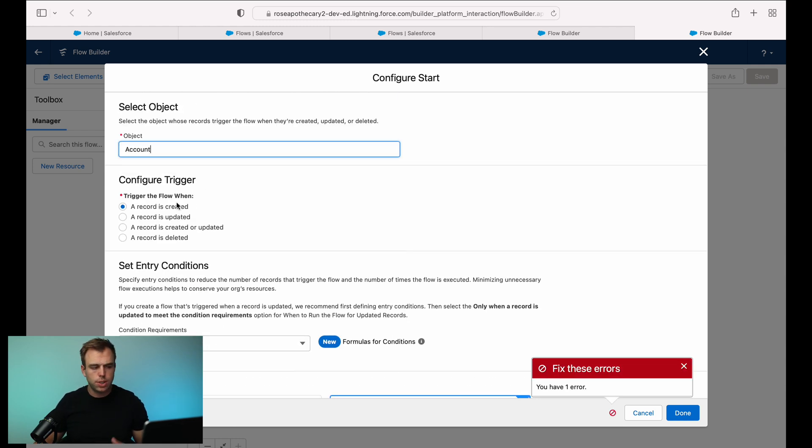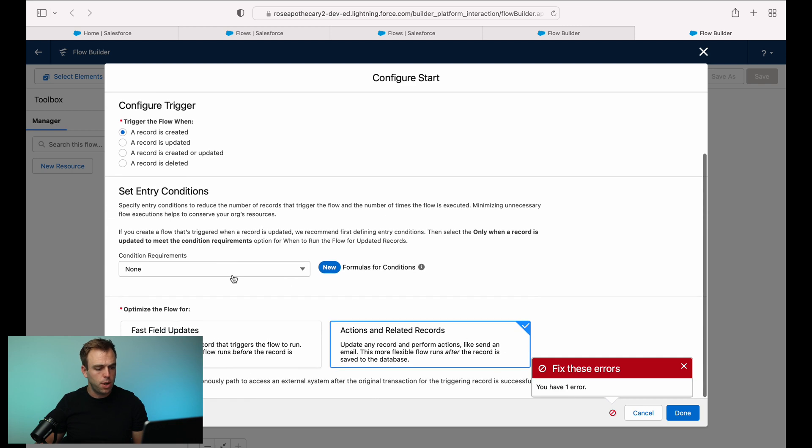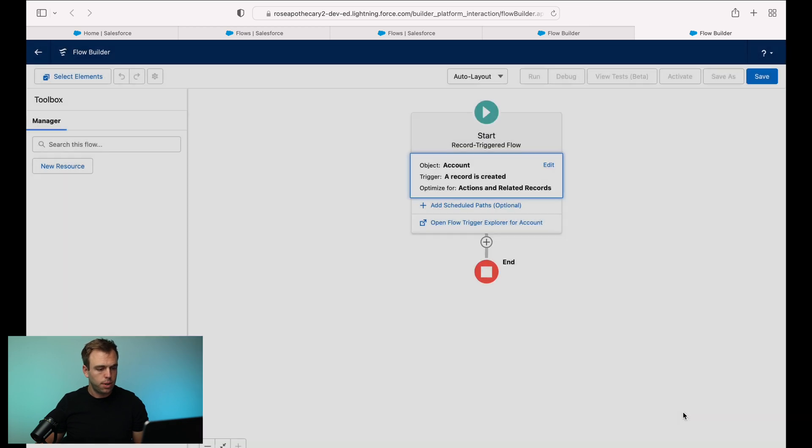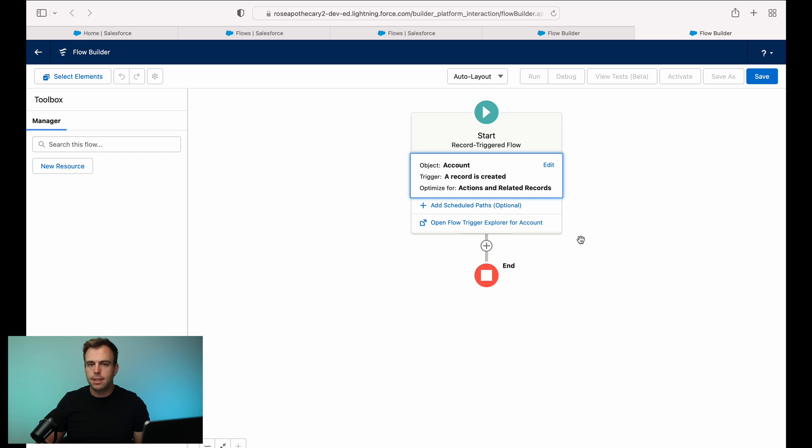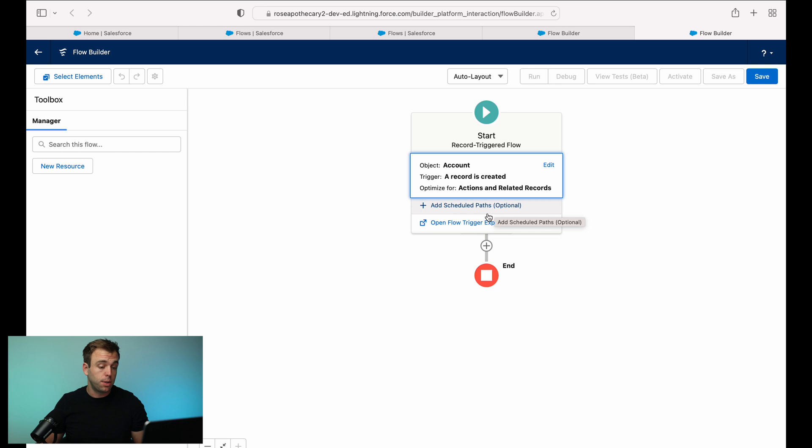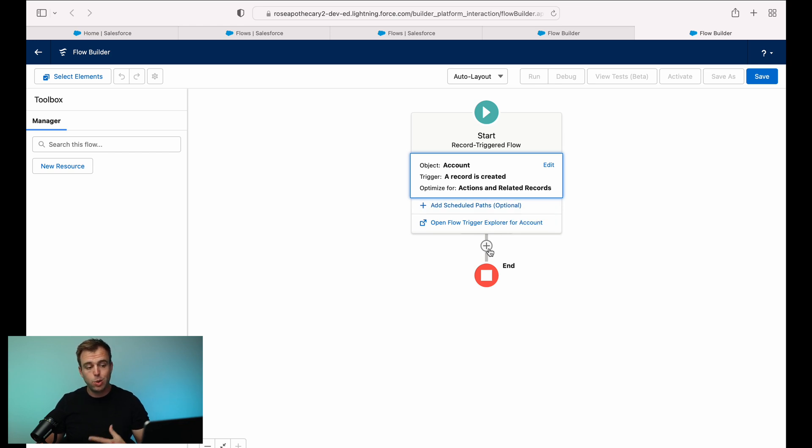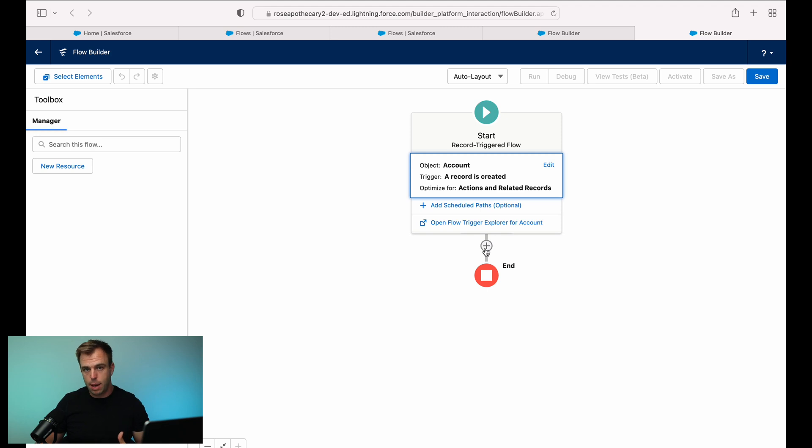And we'll just say whenever an account is created, no conditions, and we'll do actions and related records. Once you hit done, you get this new option to add scheduled paths. So the default option or the default path happens immediately. As soon as that account is created, we're going to take some steps updating fields or notifying people.